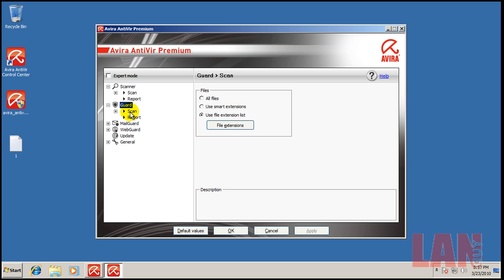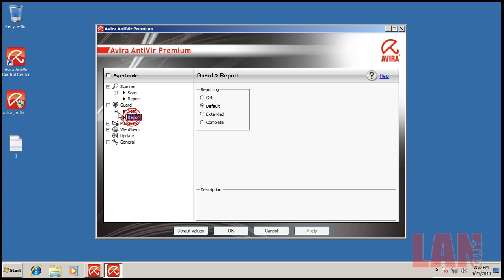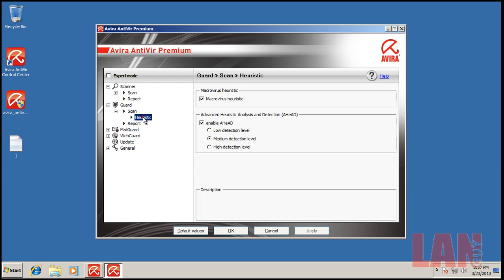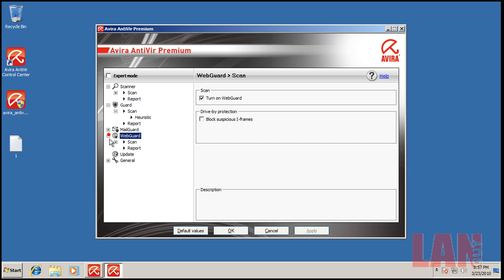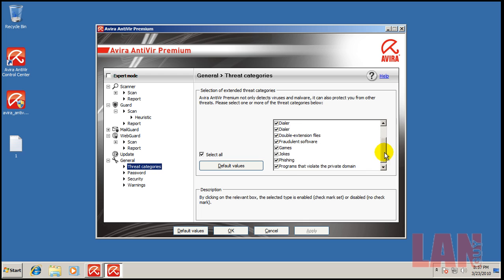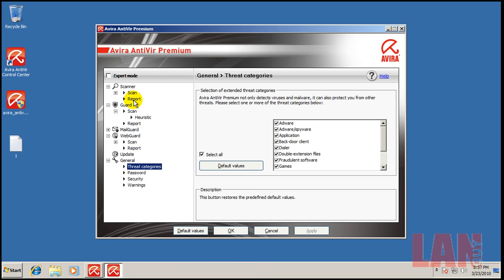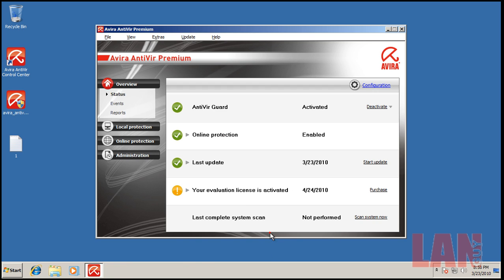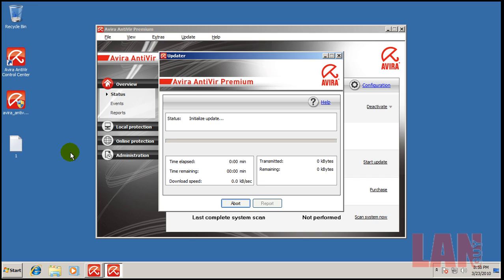I change the threat categories. I select everything to make sure that it catches everything. The heuristics as you saw are medium. Let me show you that it's been updated. I have 10 or so new URLs. There you go, it's all up to date.